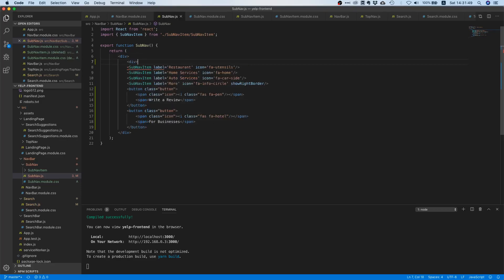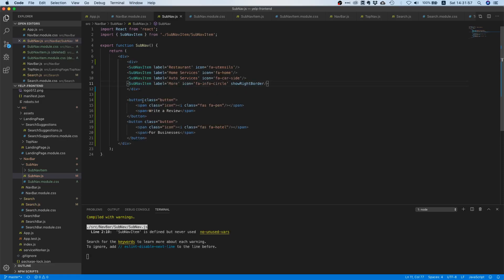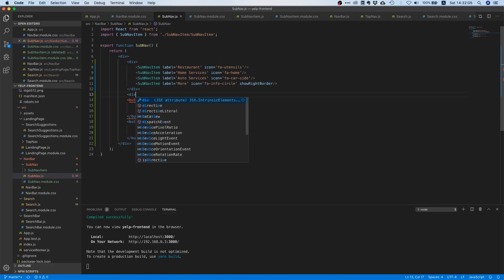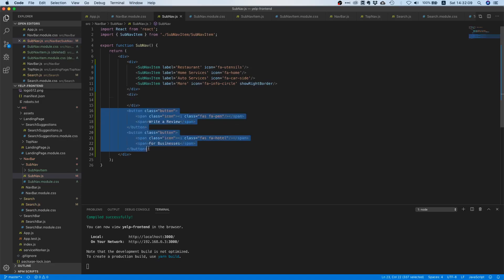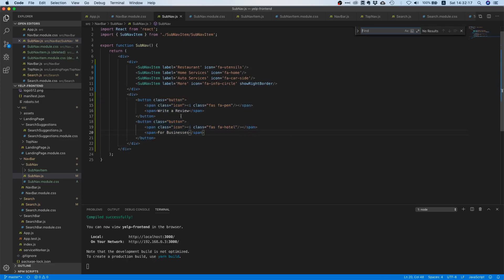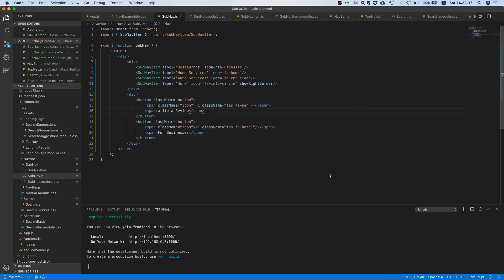Let's go to our code editor. We'll put everything that should be on the left inside one div — cut and paste it there, indented properly. Then we add another div for the buttons on the right. We also notice that because we copied from the Bulma documentation, we have 'class' instead of 'className', so we need to replace all instances of 'class' with 'className'.